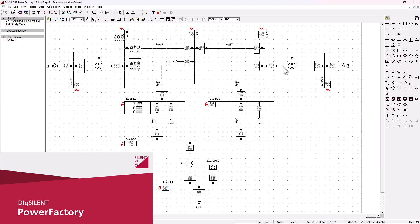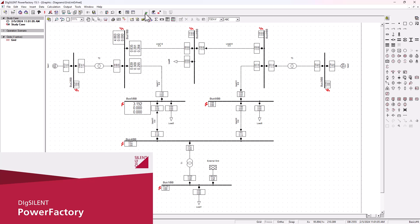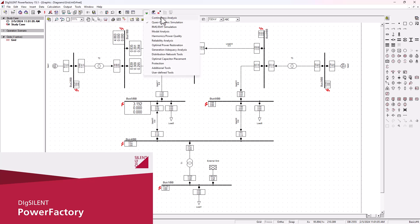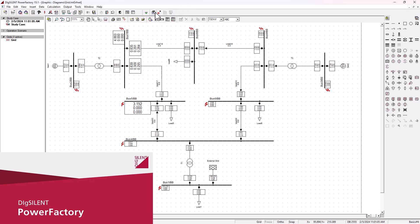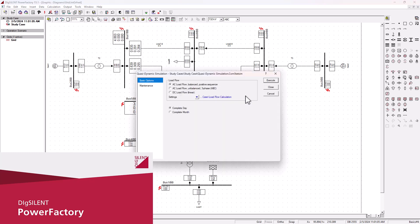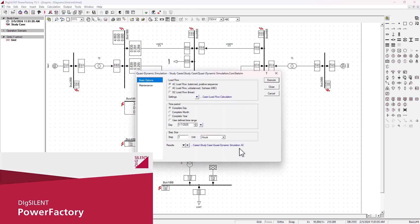Another very important analysis that can be done on our power system network is the dynamic stability analysis. To execute the dynamic stability analysis, this is the icon that you need to select. If it's not available, you can choose it on the menu option here. When you go on the dynamic stability analysis, you're presented with a number of options.